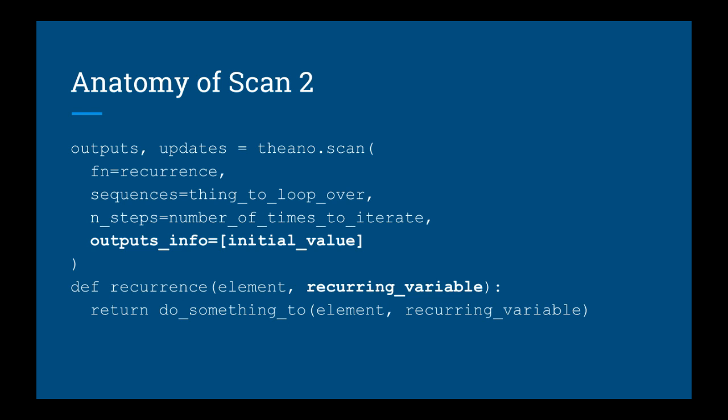So you can imagine we could compute something like Fibonacci, which depends on the previous two values. Note that when we do this, when your recurrence returns more than one thing, the outputs variable of the scan gives you both of these things in a list.